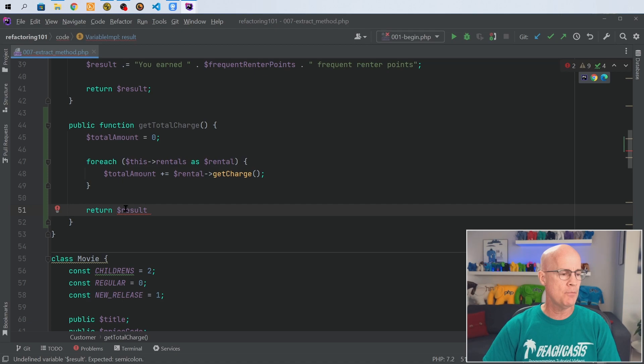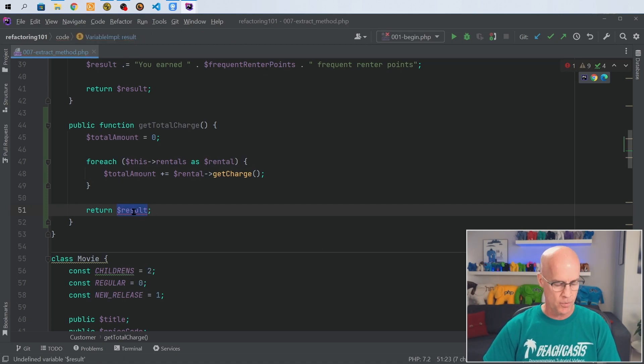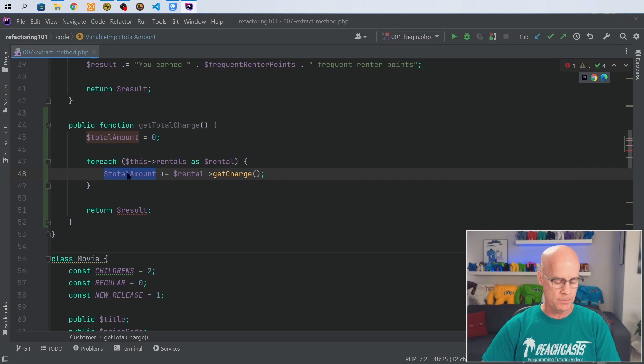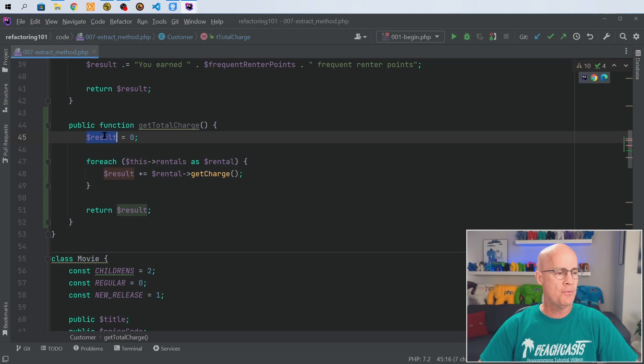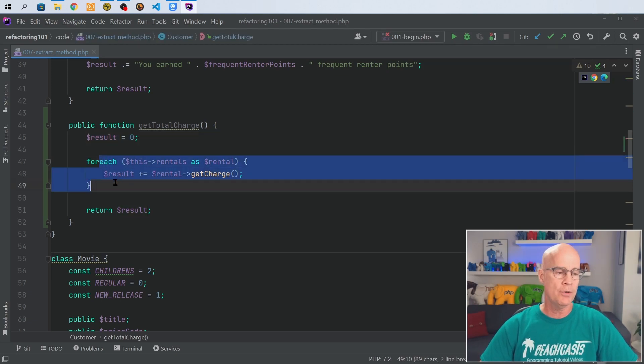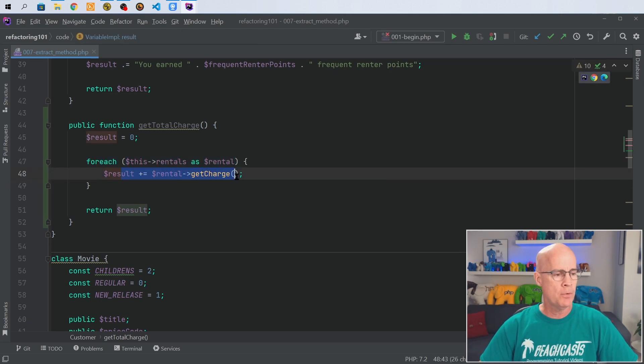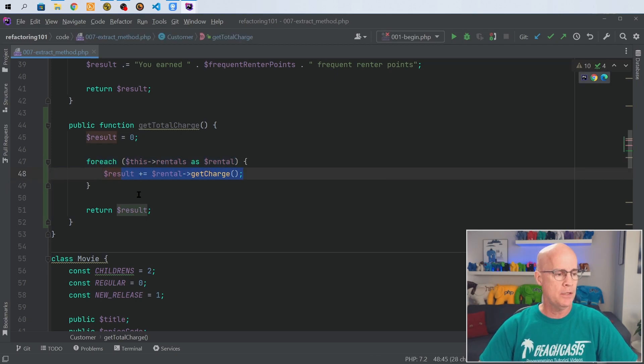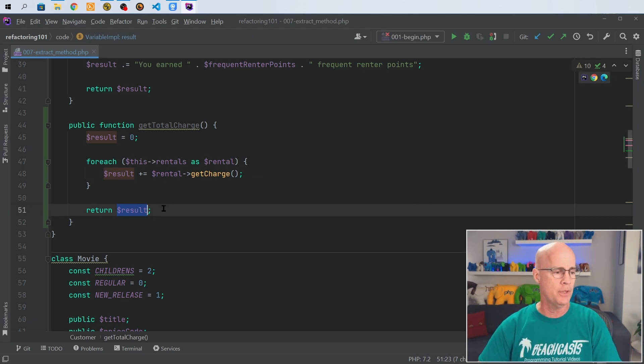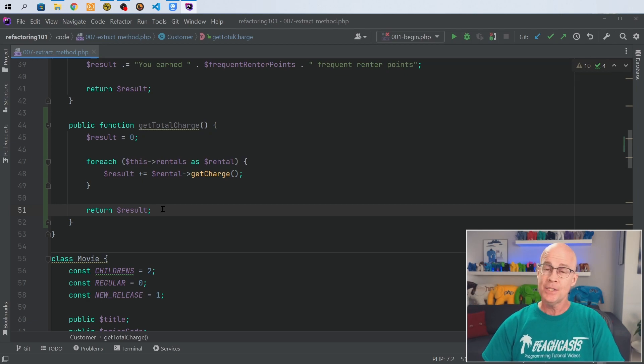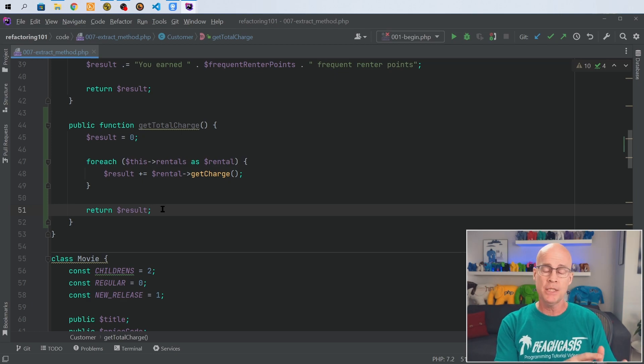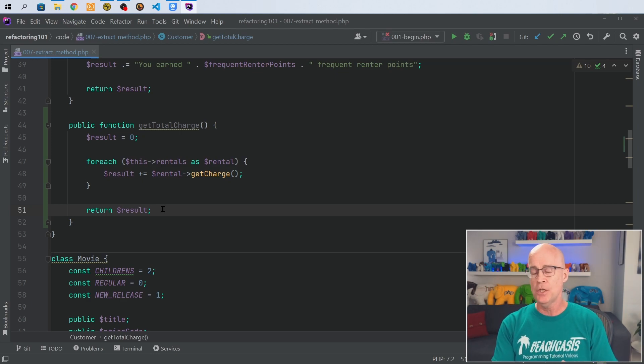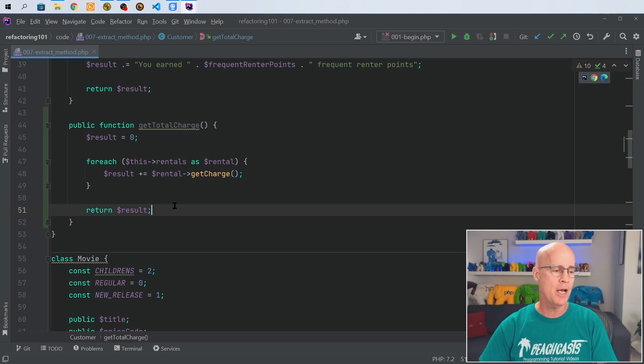Now one of the things I want to do is I'm going to take this amount that's going to now become result and change result up here. So now we have result, we're putting it as a zero value, we're iterating over each of the rentals and creating the results, adding value to it iteratively and then outputting it. Essentially we're doing the same thing we were doing in the statement method but it's being done here in its own function so it's easier to track, easier to test, stored in its own encapsulated method here.